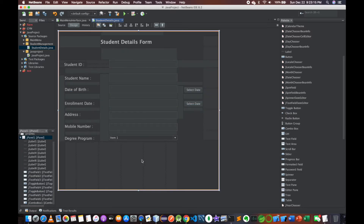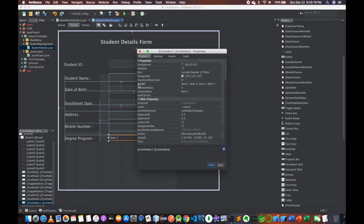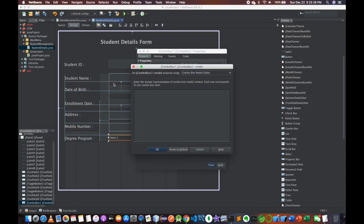Now we have properties, model properties, and click to select the item. Select the degree program. Here we have specializations: Computer Science, Software Engineering, Cyber Security, Interactive Media Networking.